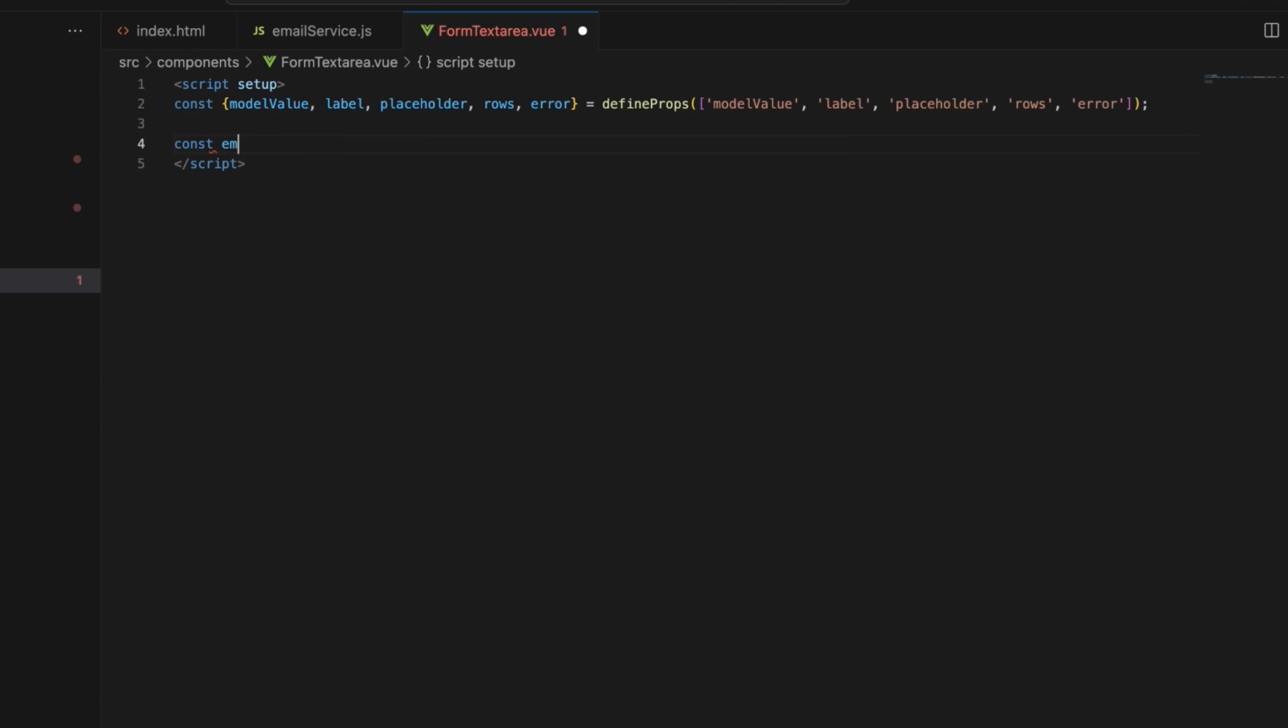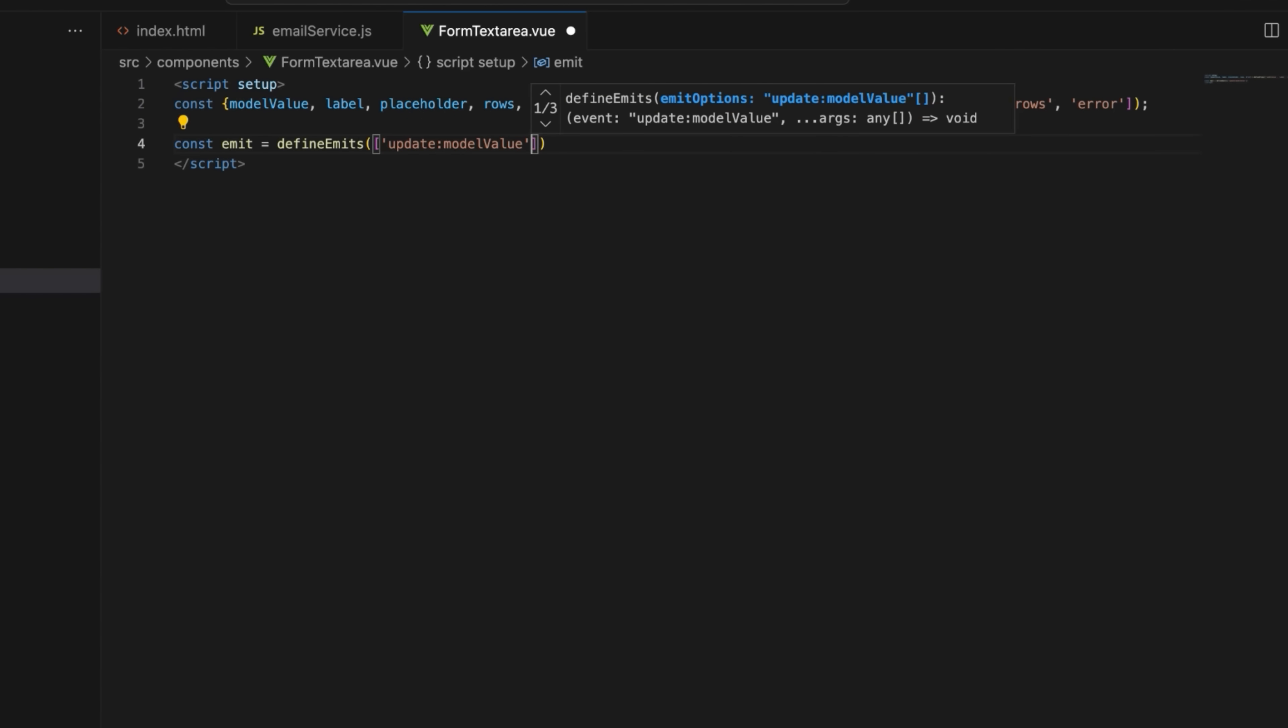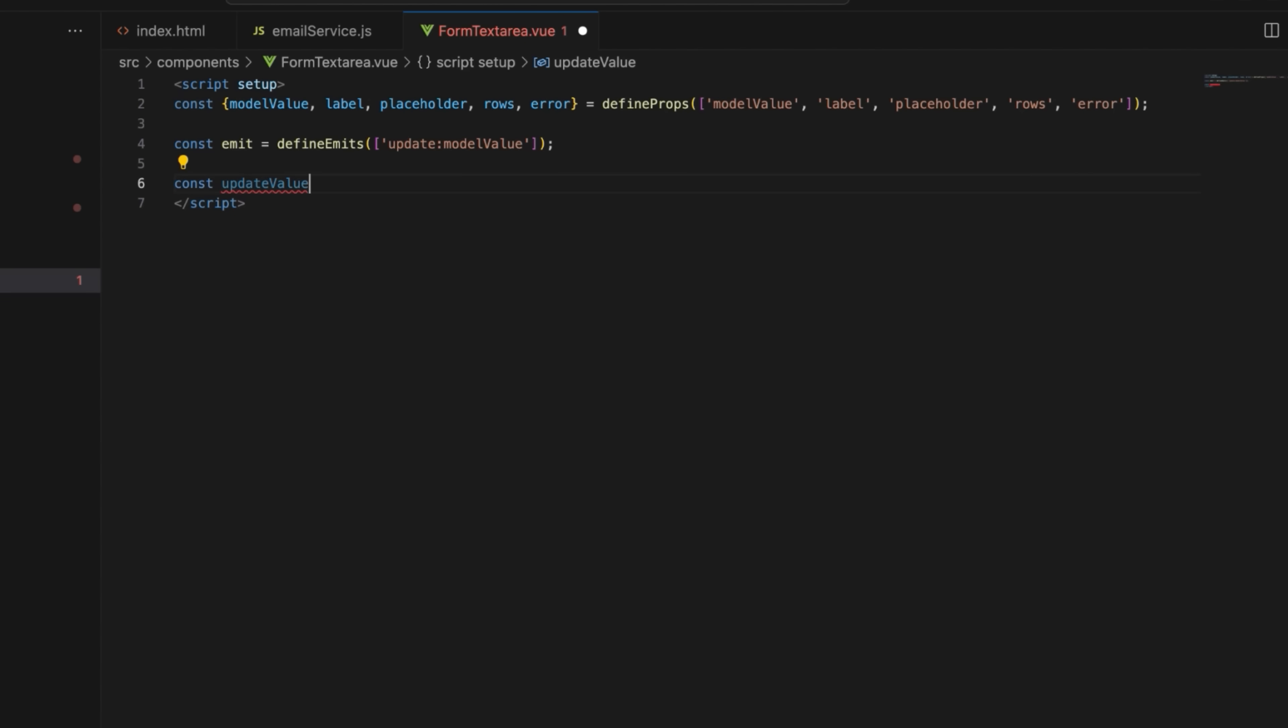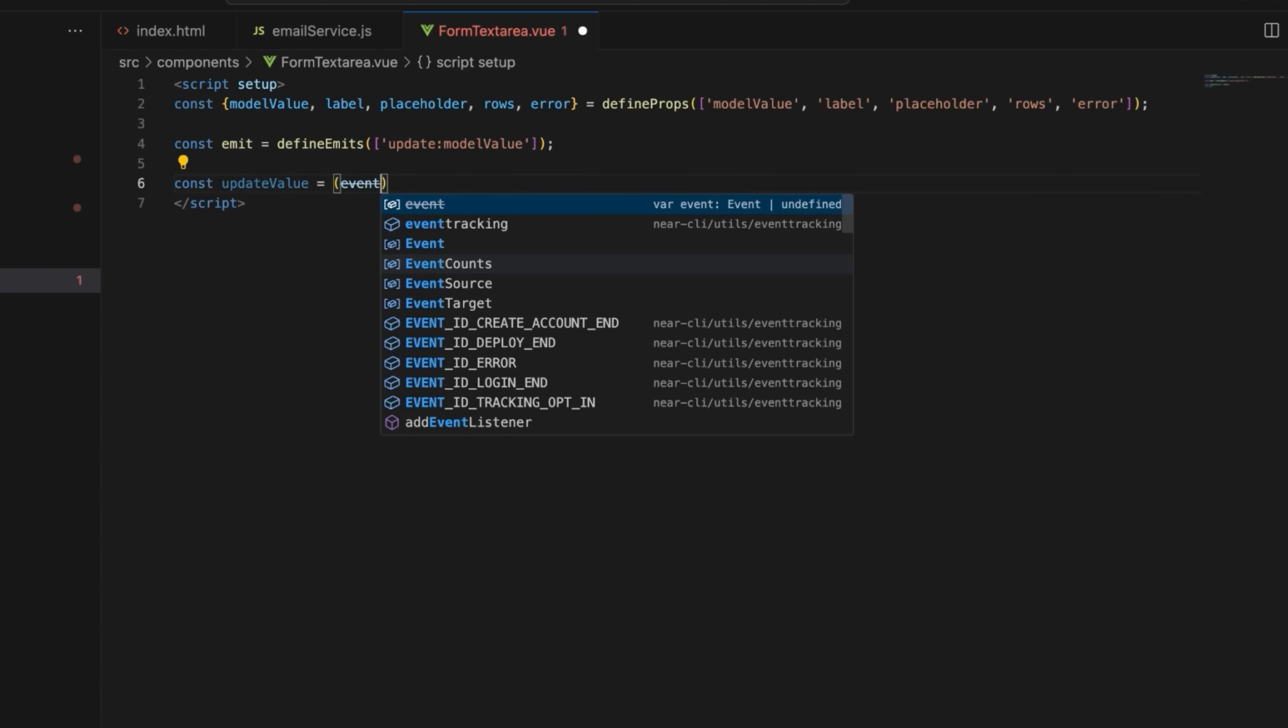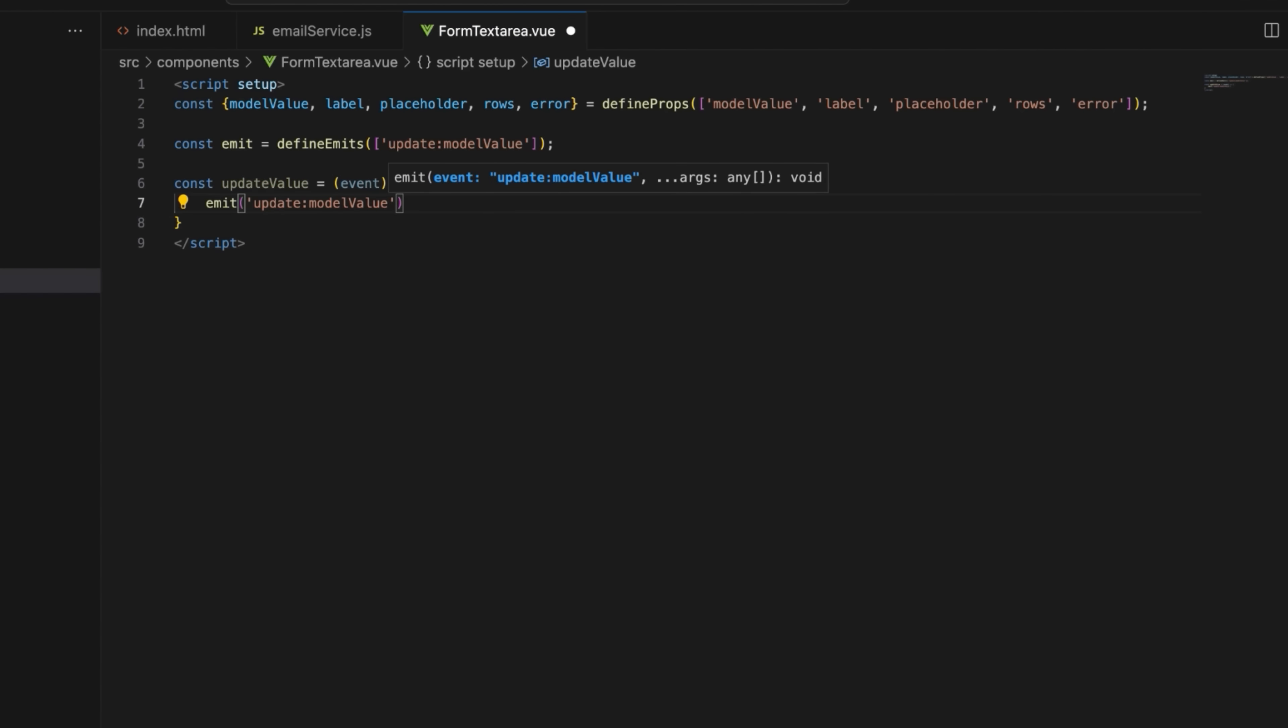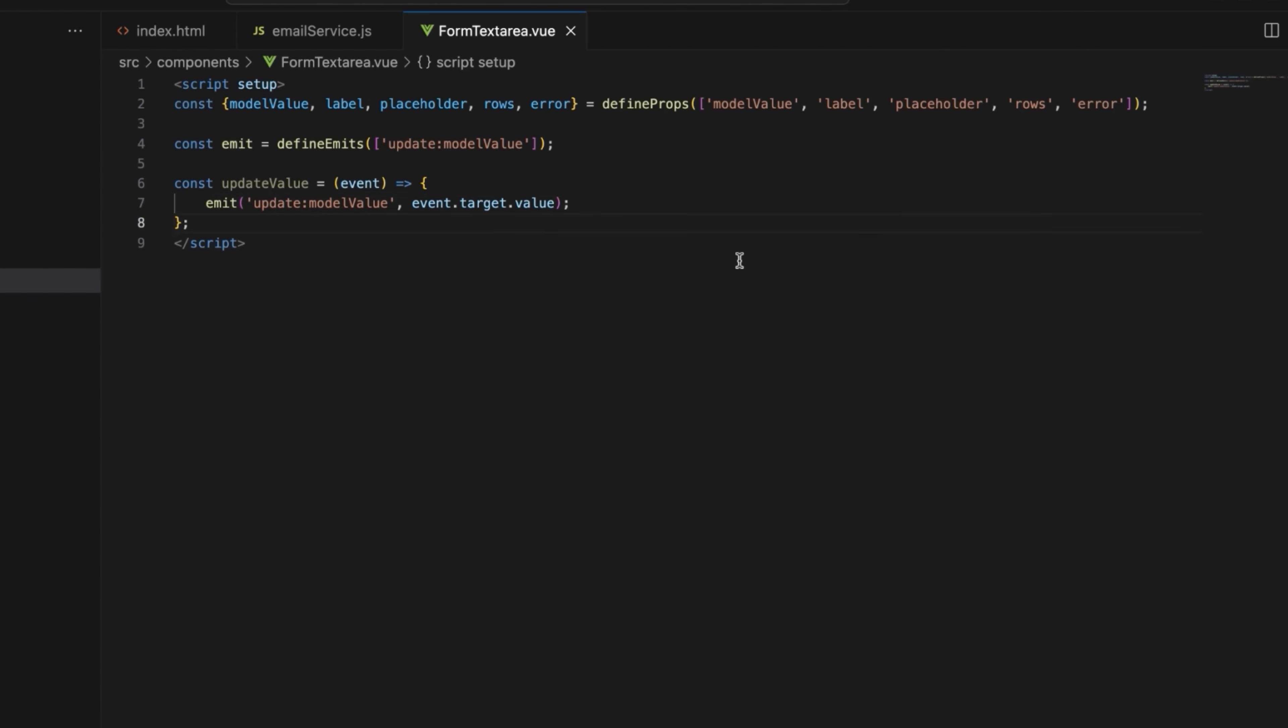Add the define emits function that will emit an update for the model value when the value inside the text area changes. Define the update value method that will emit the update model value event. That completes the script setup block.